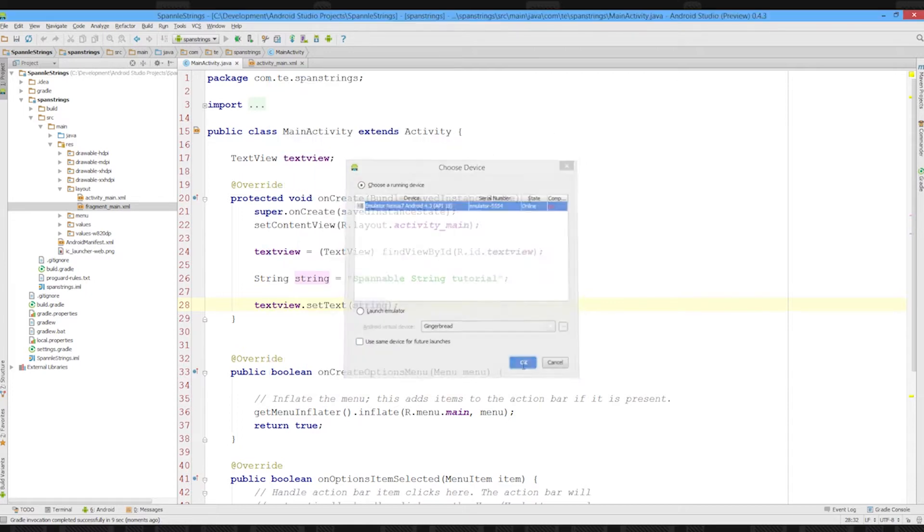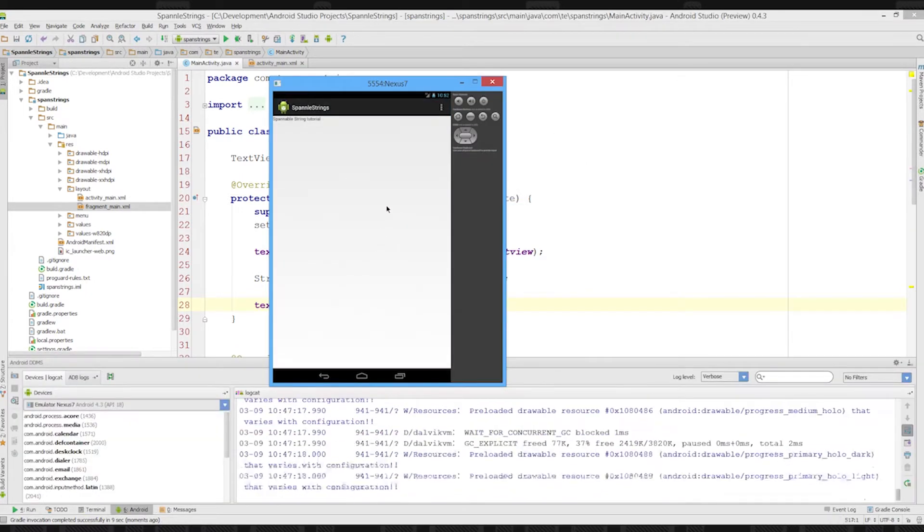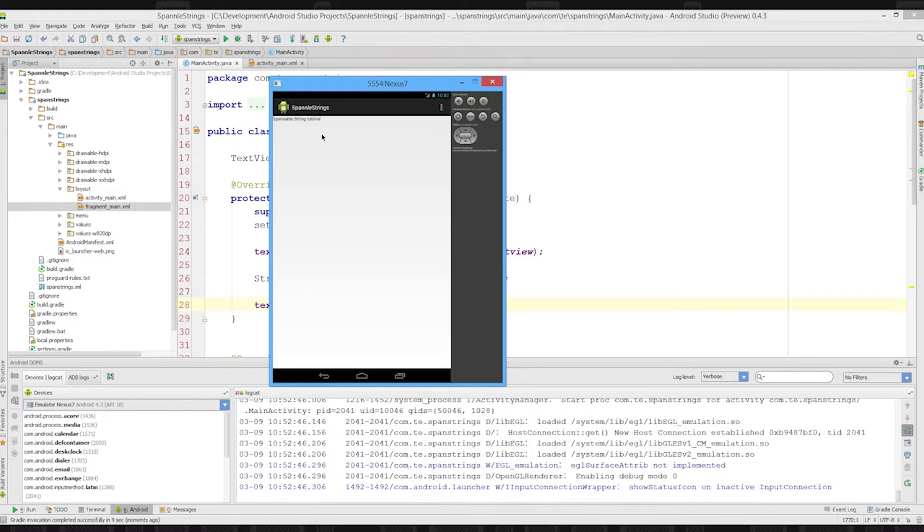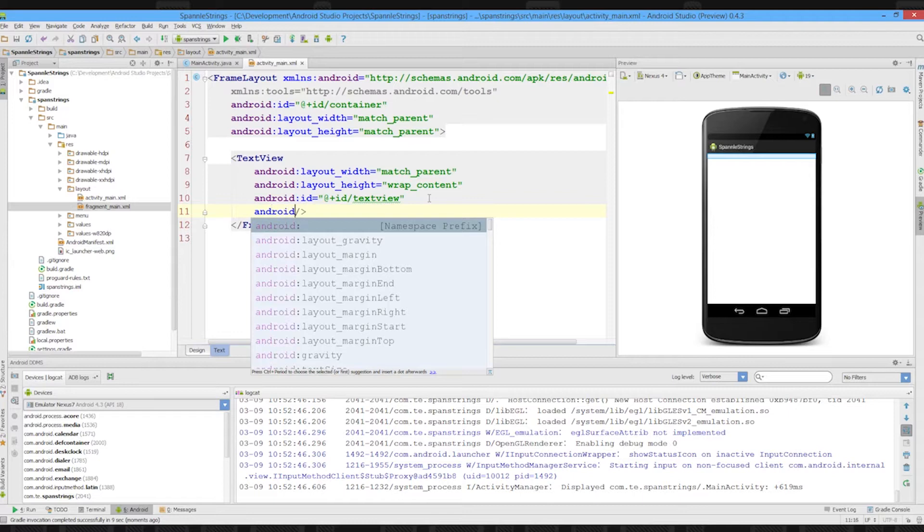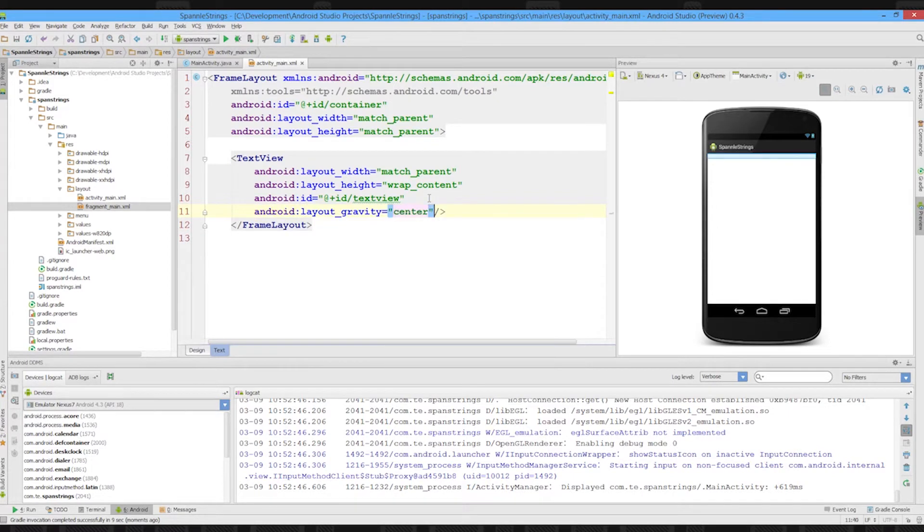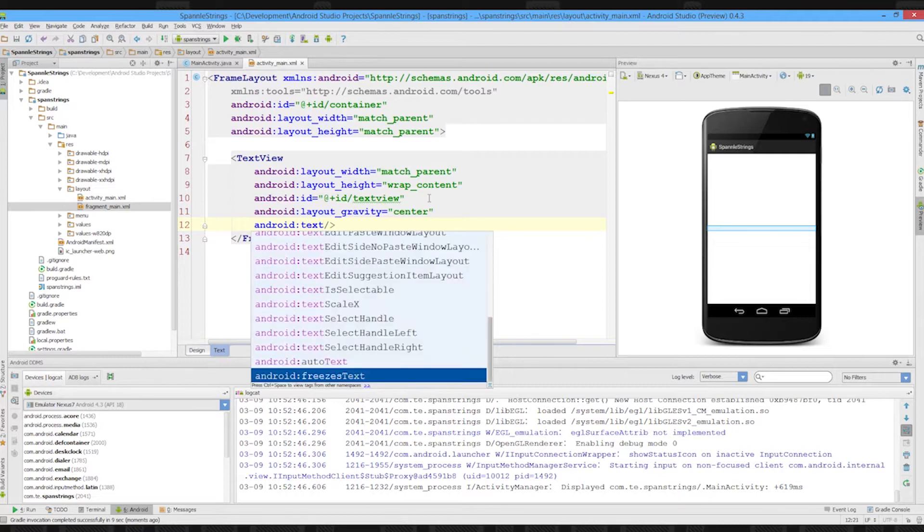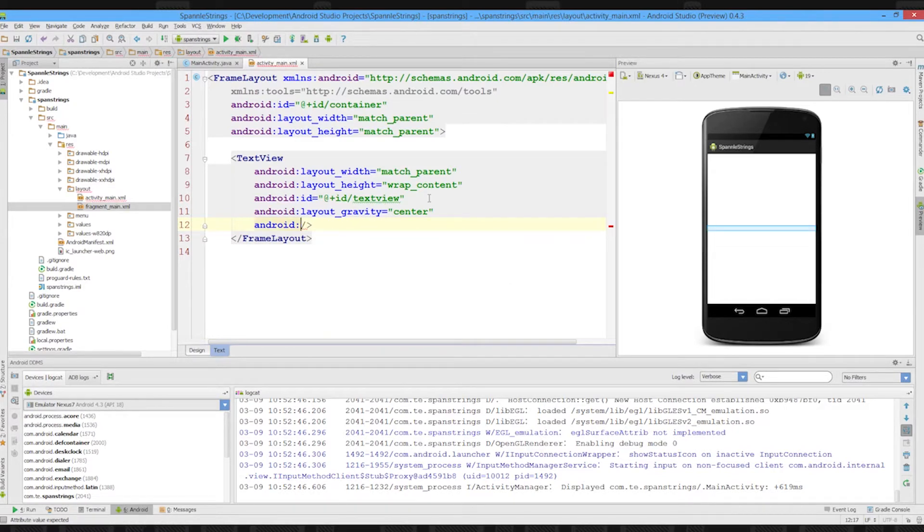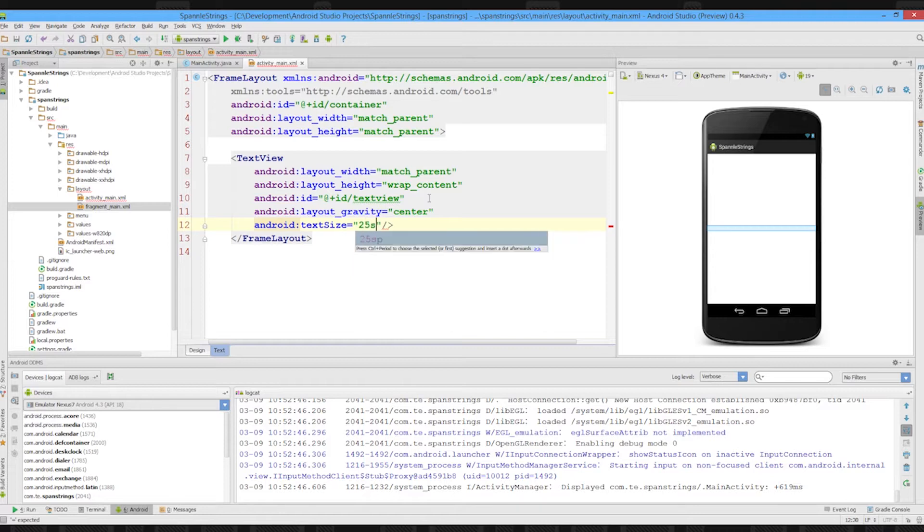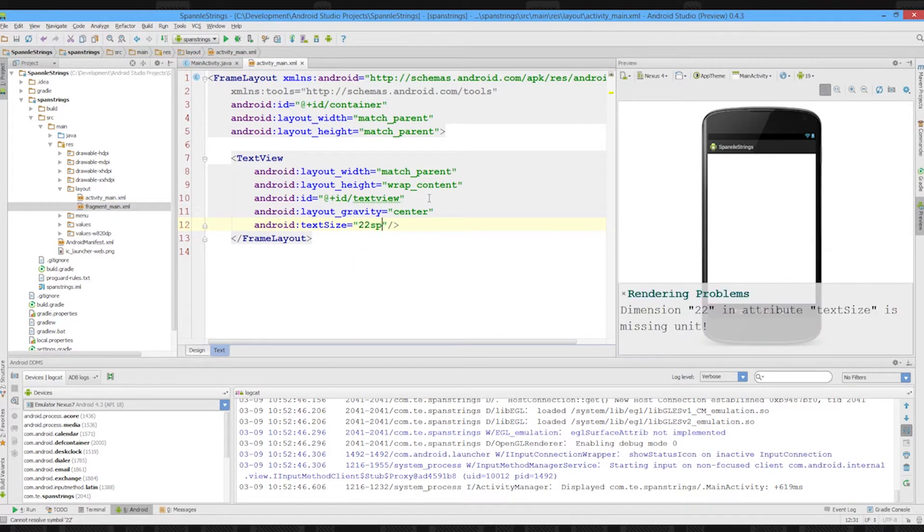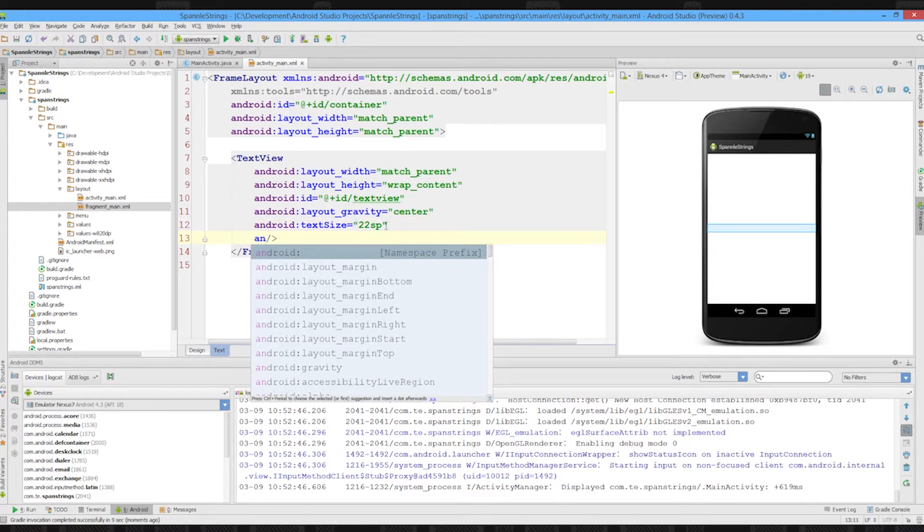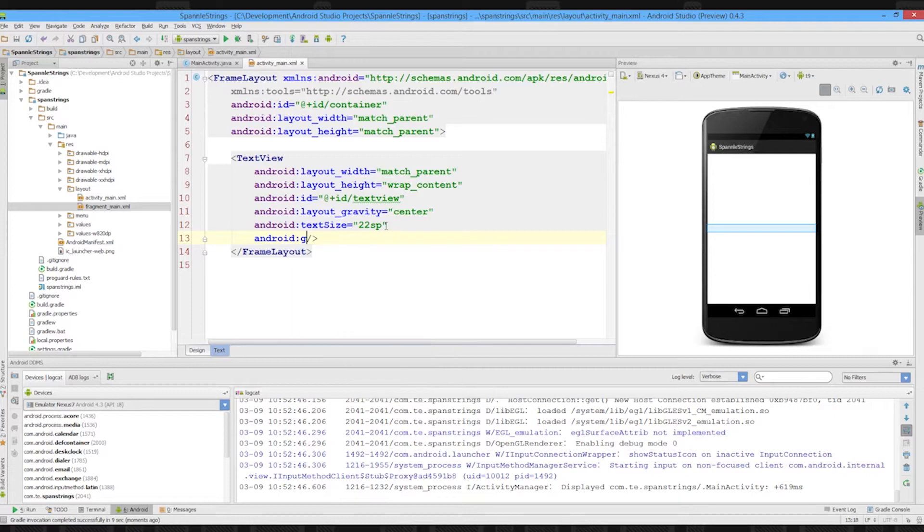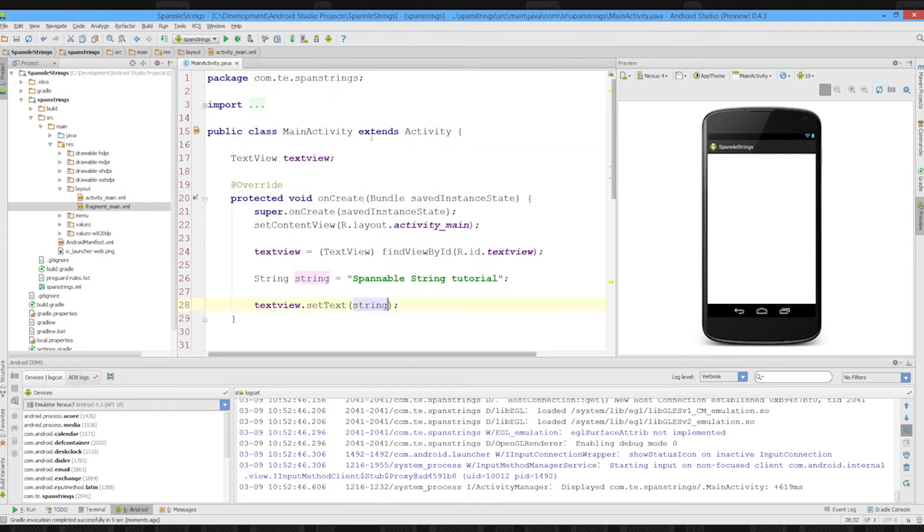As you can see, we have spannable string tutorial. You probably can't see that very well, so I'm just going to very quickly make the text massive and set the layout gravity to be center. We'll set up big strings and center the text.